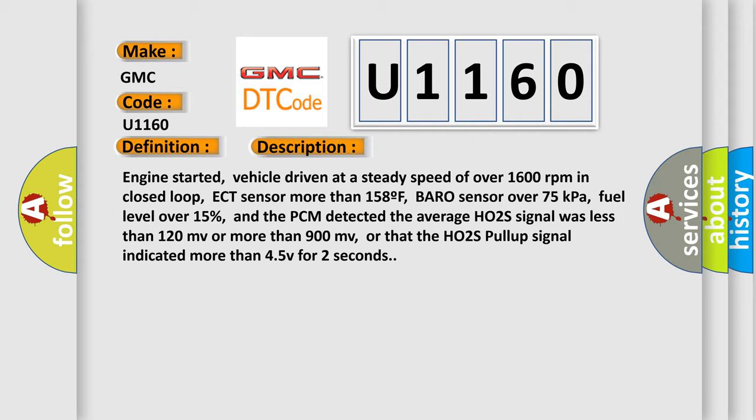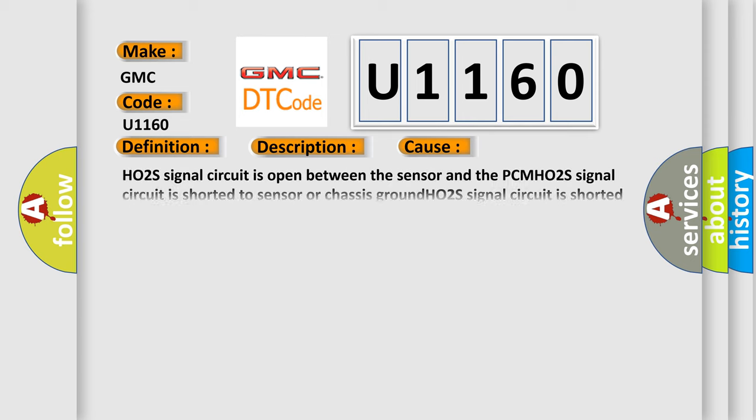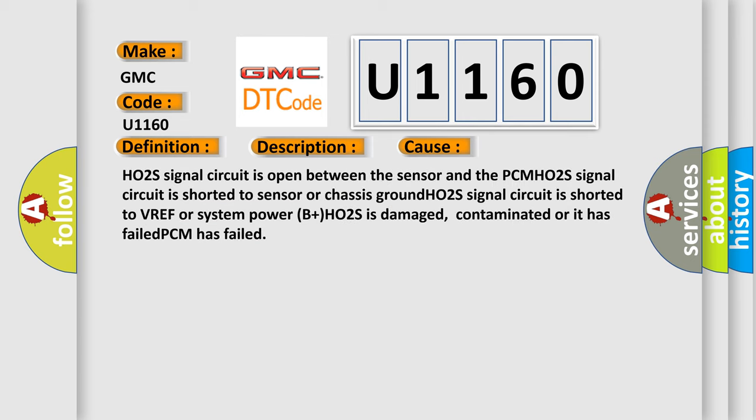This diagnostic error occurs most often in these cases: HO2S signal circuit is open between the sensor and the PCM; HO2S signal circuit is shorted to sensor or chassis ground; HO2S signal circuit is shorted to VREF or system power (B+); HO2S is damaged, contaminated, or has failed; PCM has failed.